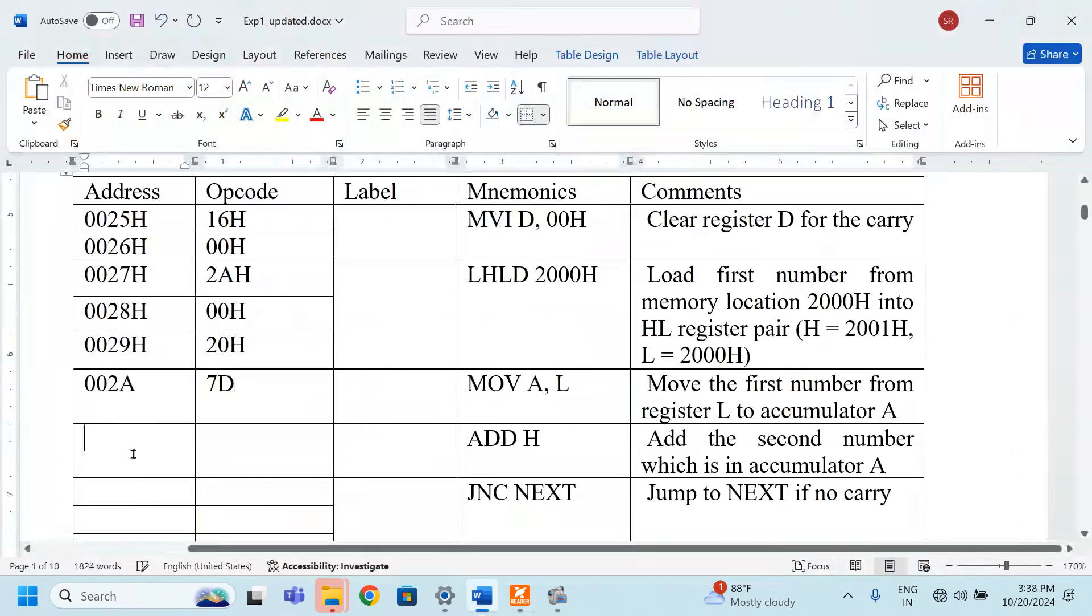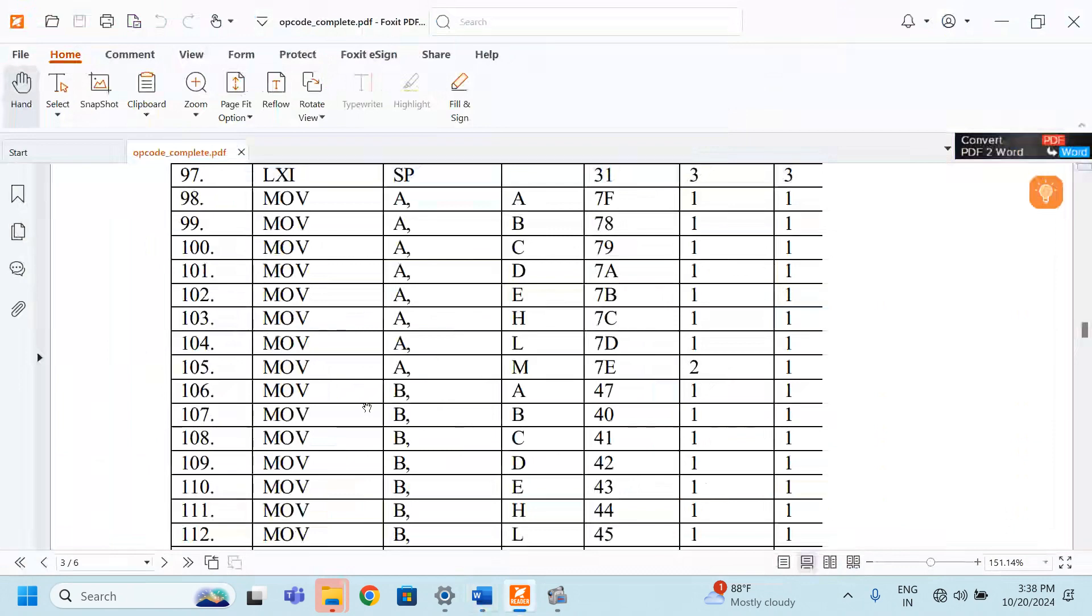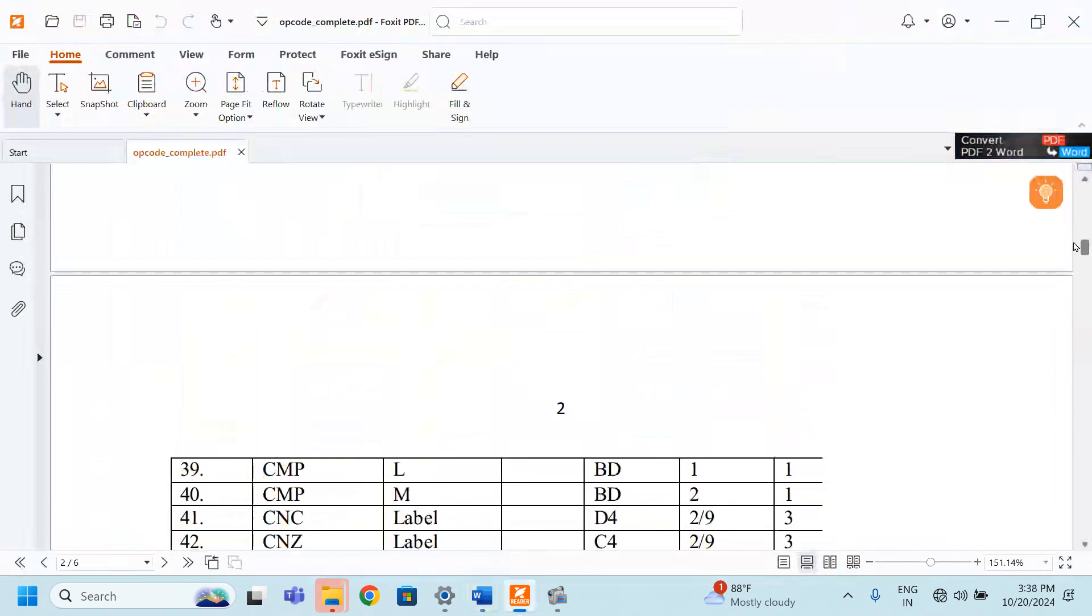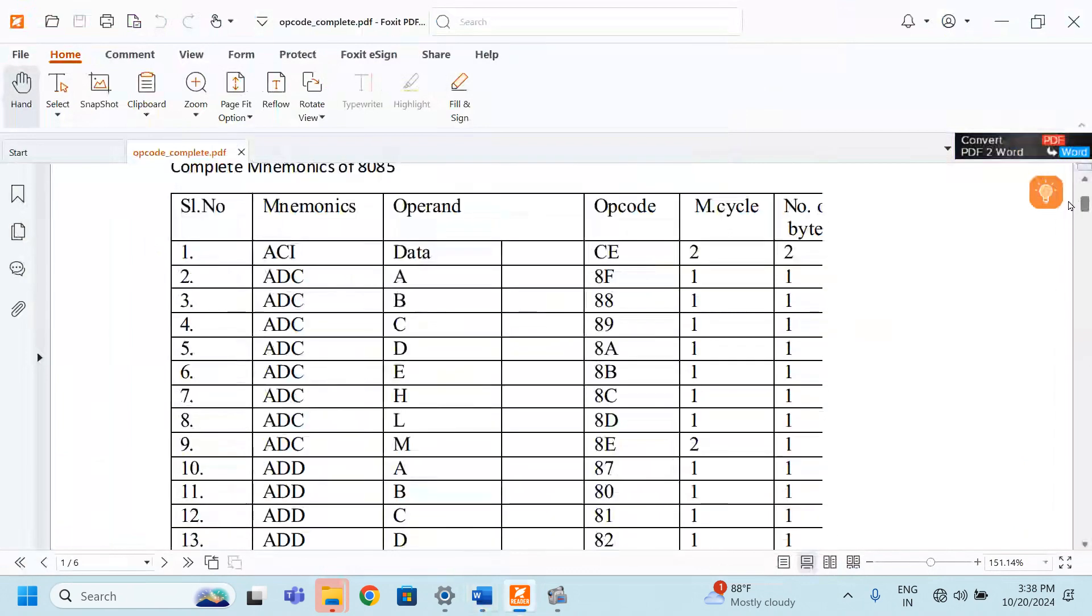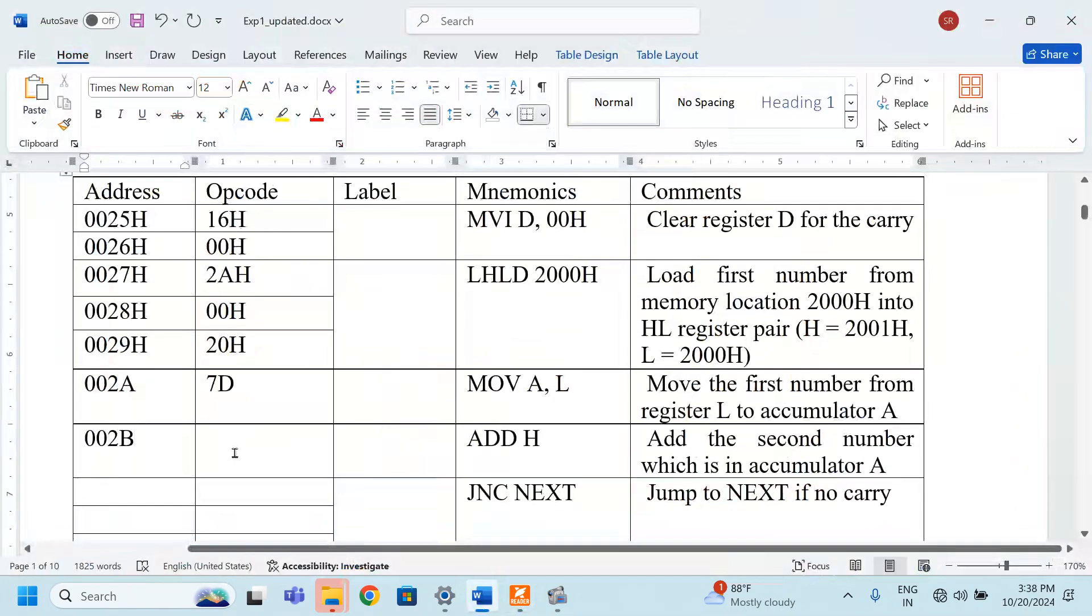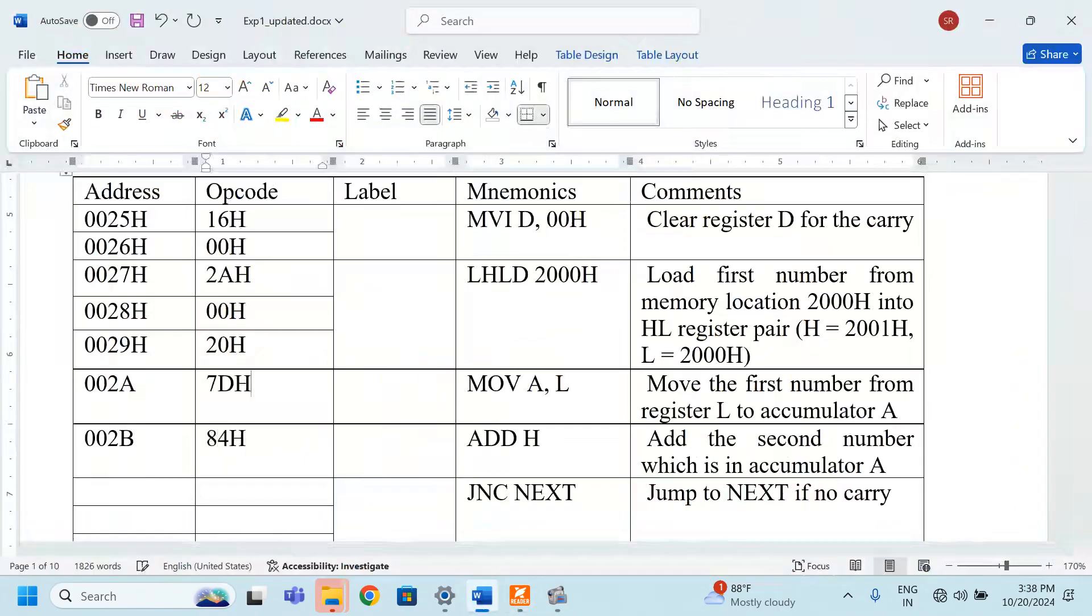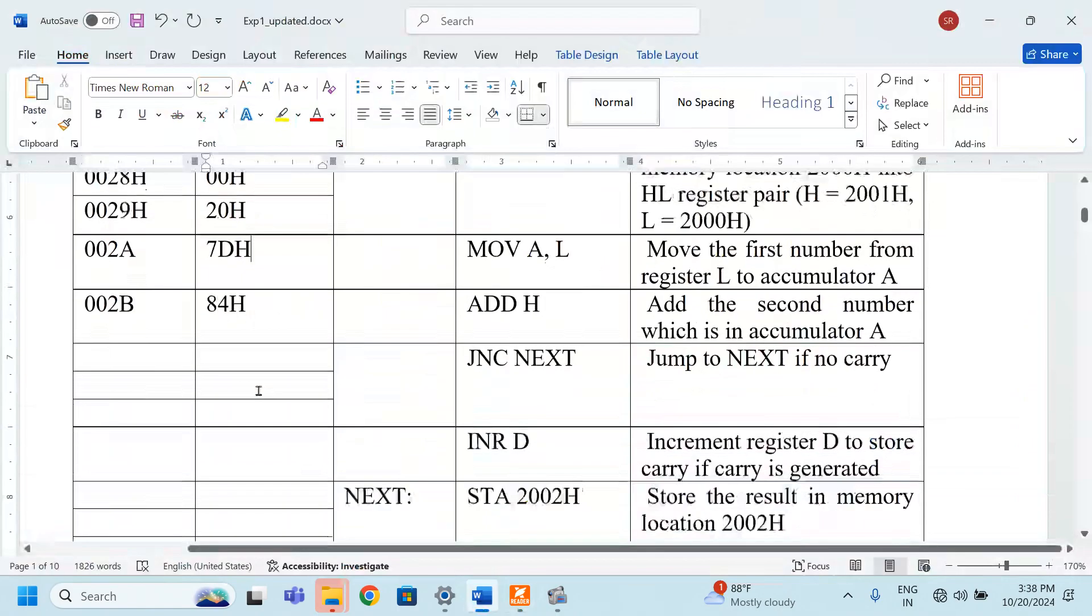The next address is 002B and ADD H. ADD H, you can see, you can find out the opcode from the sheet. ADD H is nothing but 84. ADD H is 84H. Always use H so that you can understand.